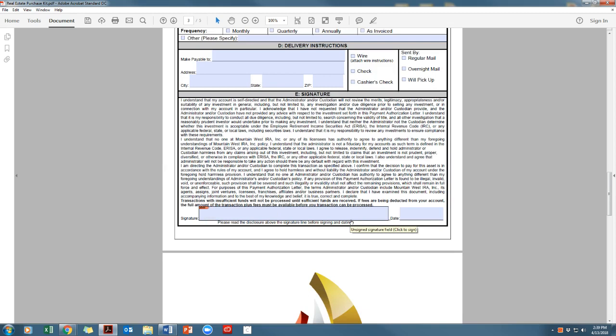Please note all payment authorization letters will expire a year from the date they were signed, even if the end date in section C is later or empty.